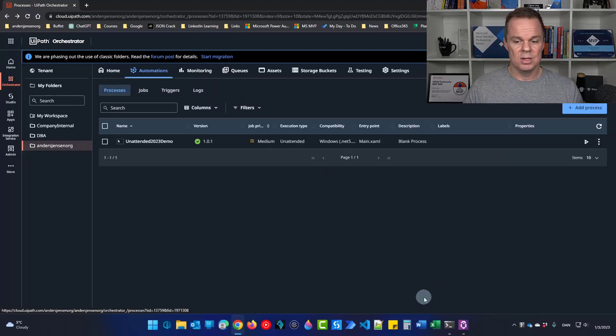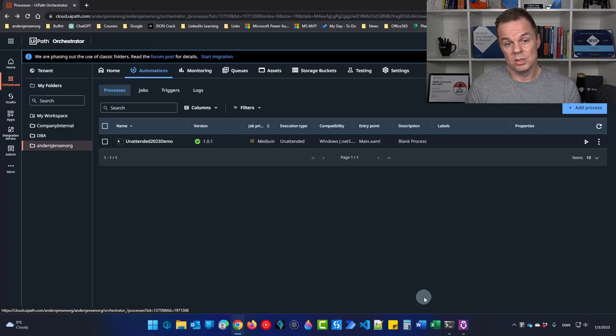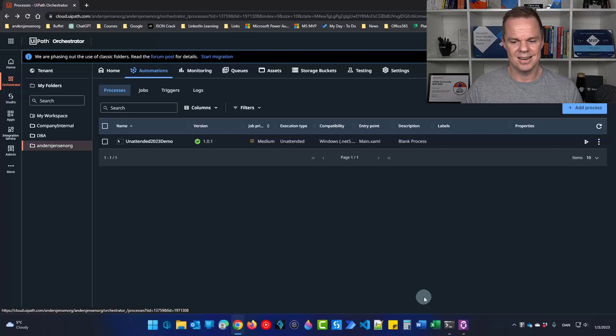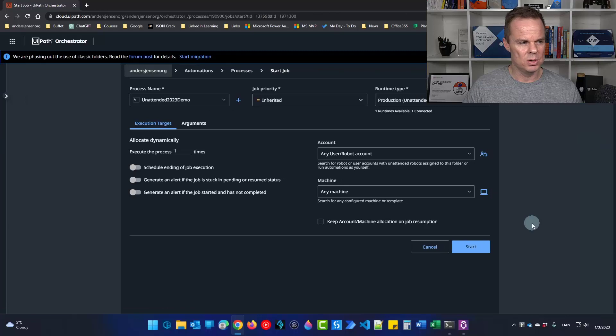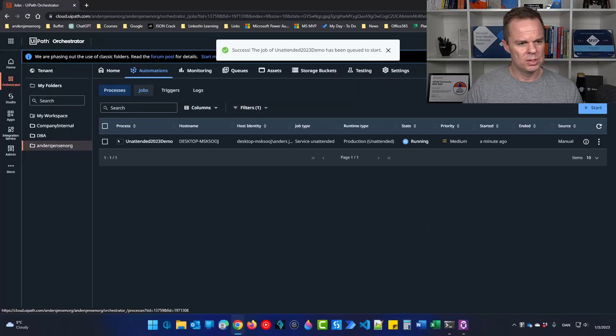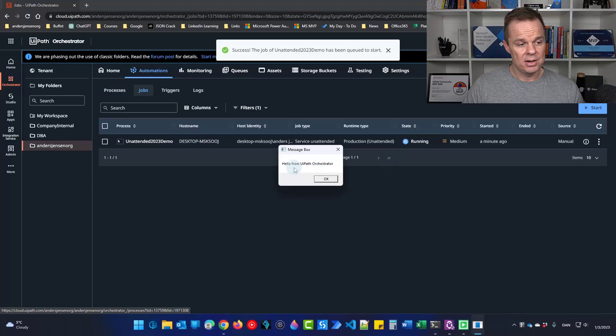But for now, it's fine just to start it manually. It will still be started unattended since we started in here. So now I will start it here. You will see that this is running. And there it is.